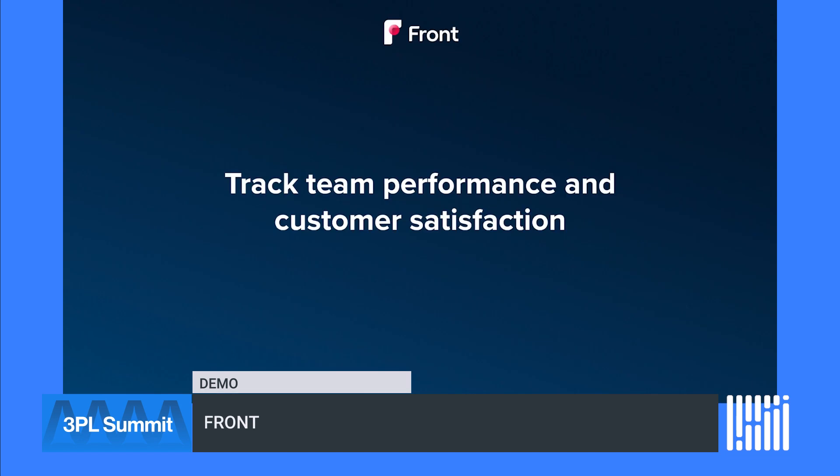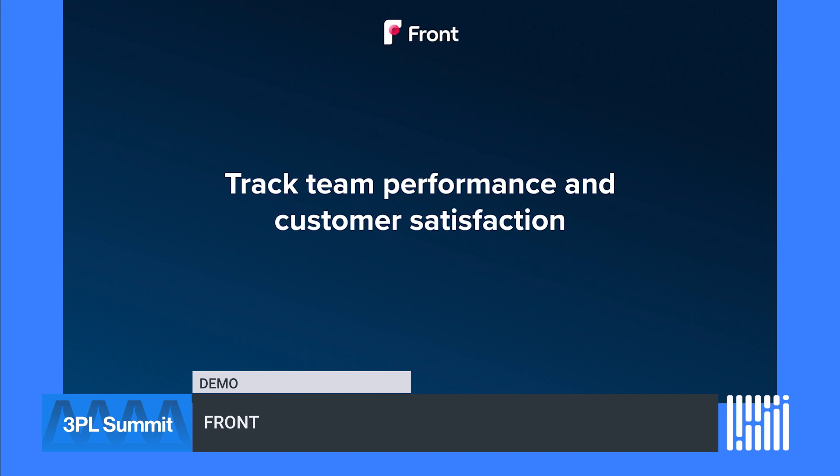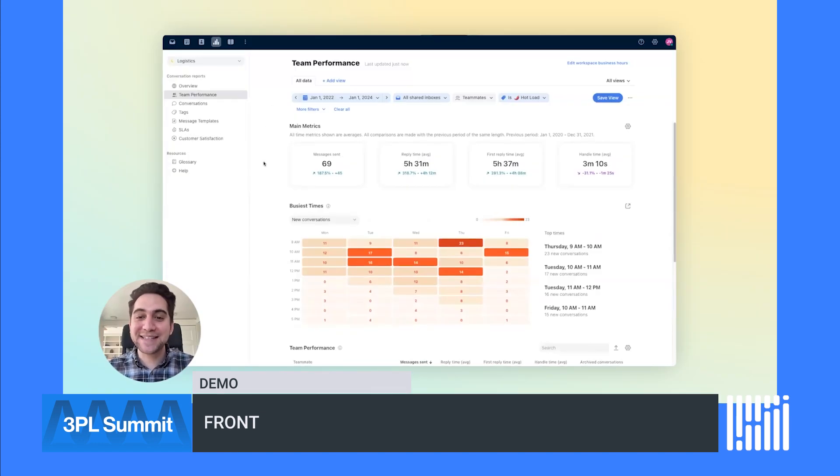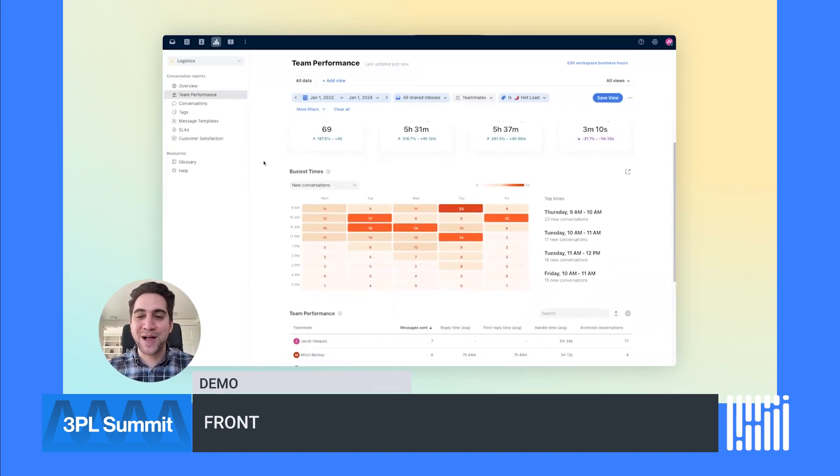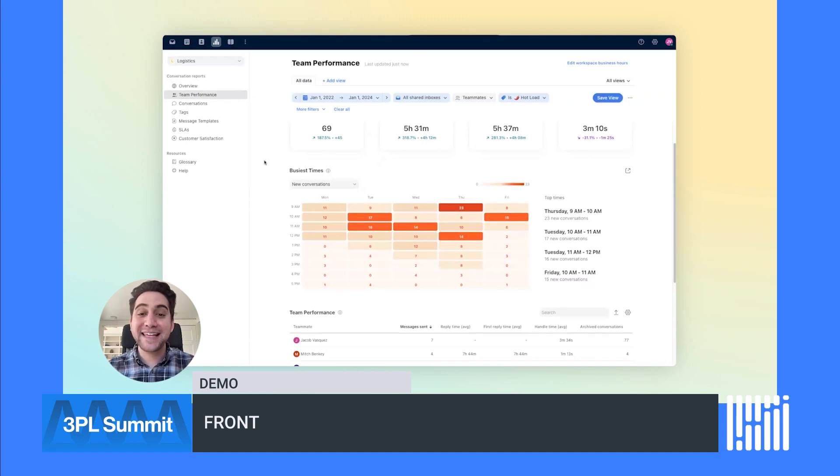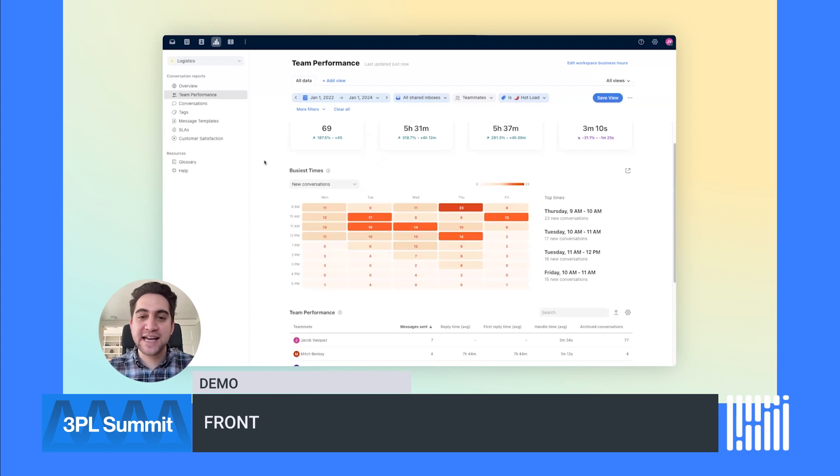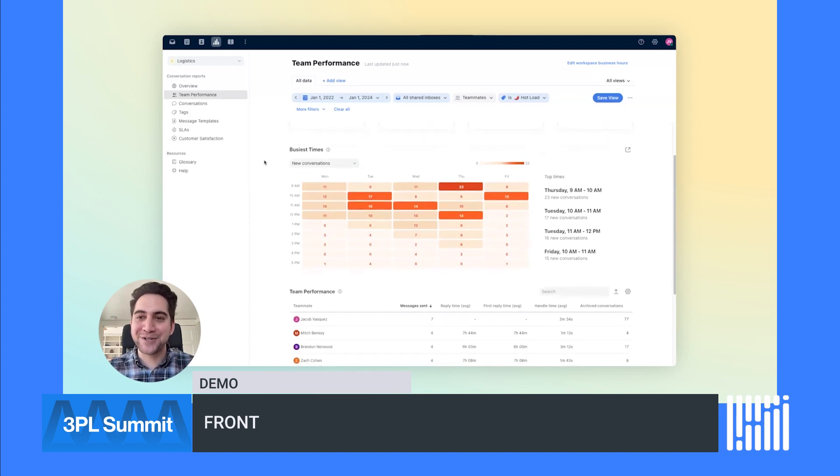Front also gives you powerful analytics to track team performance and customer satisfaction. In the team performance tab, I can see metrics like message volume, reply time, and busiest times of the day. A heat map gives me a visual of the busiest times, and this information helps me staff accordingly and identify bottlenecks.